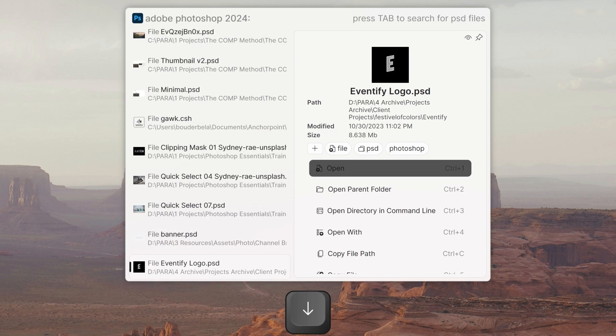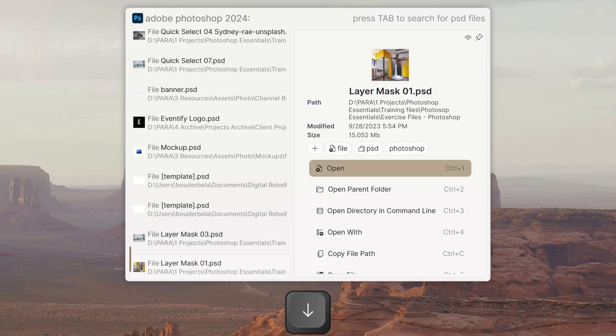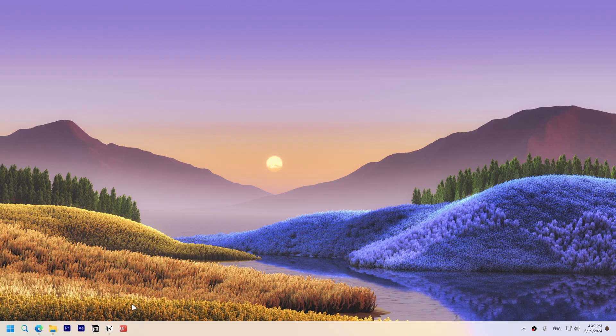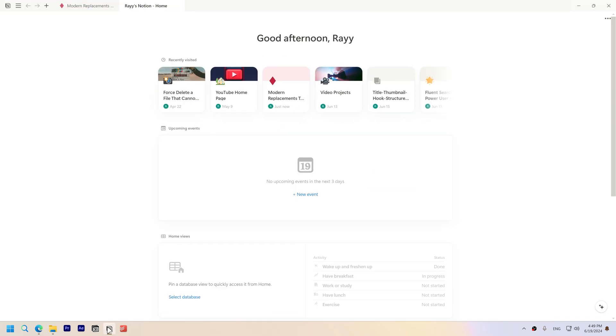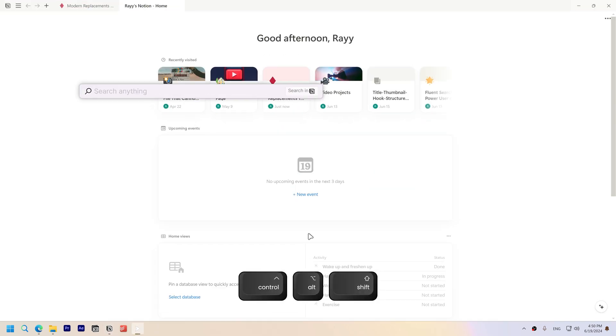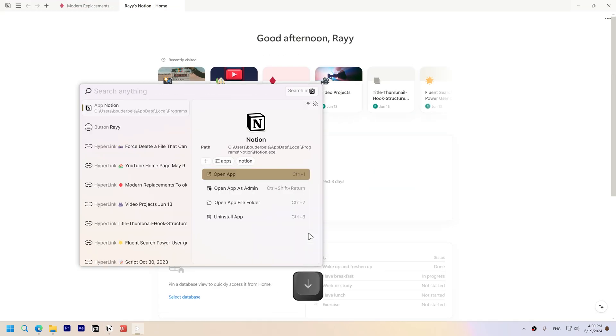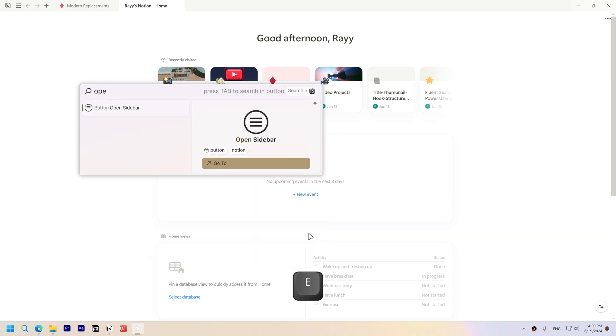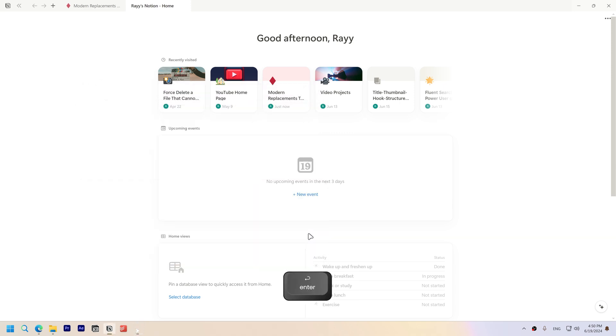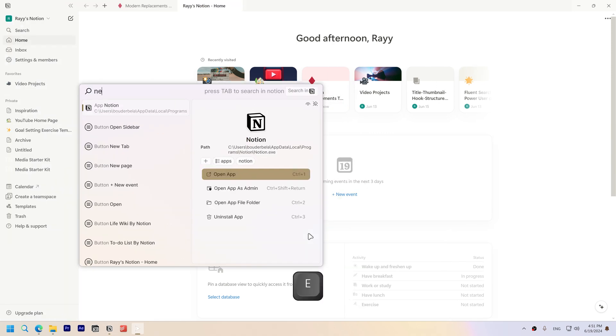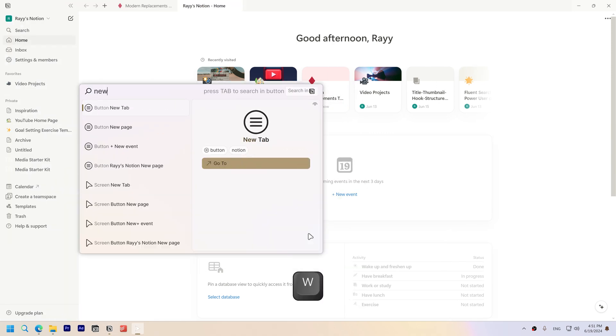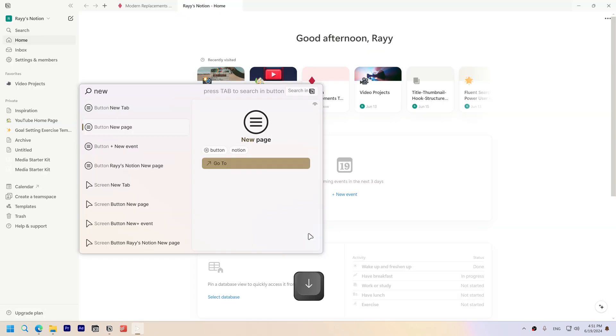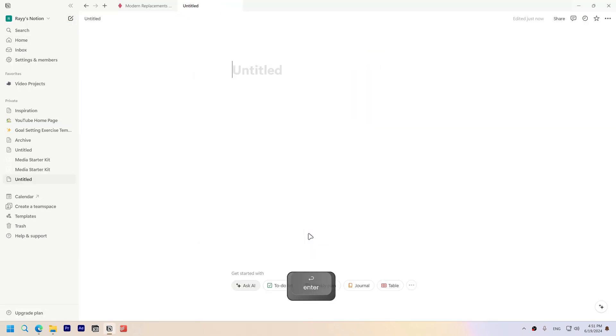Or use in-app search by opening the app you want to search, such as Notion and clicking ctrl shift alt, which allows you to control and access in-app content like tabs, buttons, and hyperlinks. For example, I can open the sidebar, open a new tab, or create a new page. And you can use these features in all types of apps.